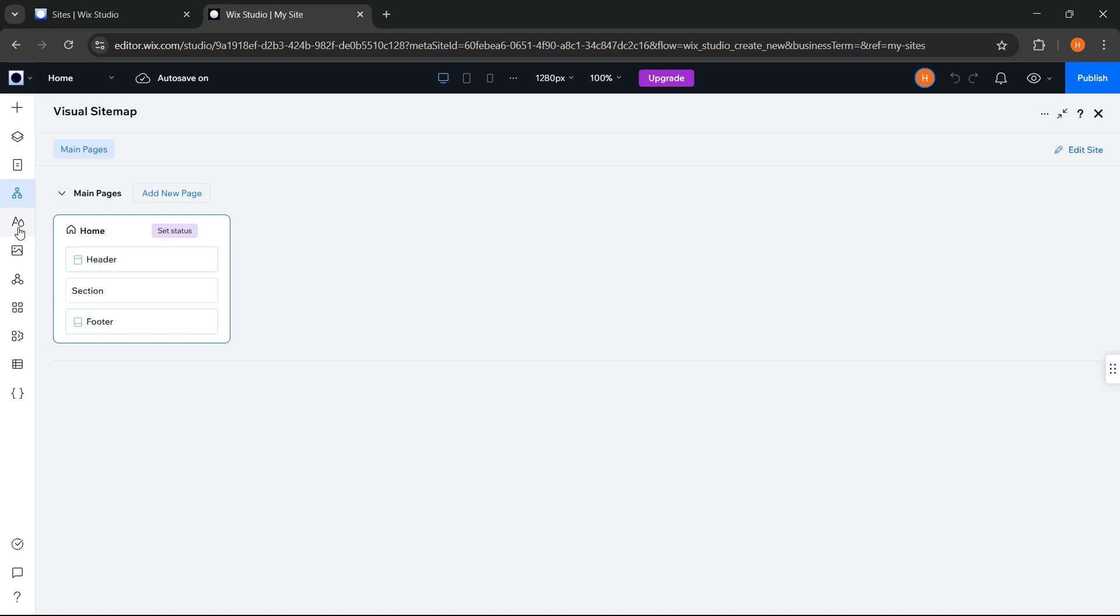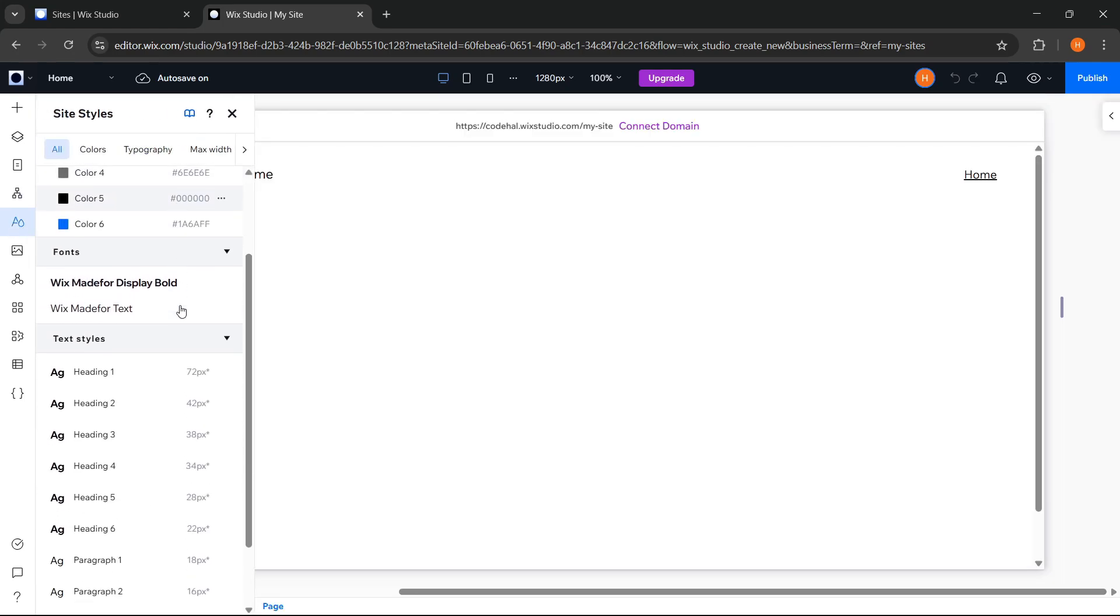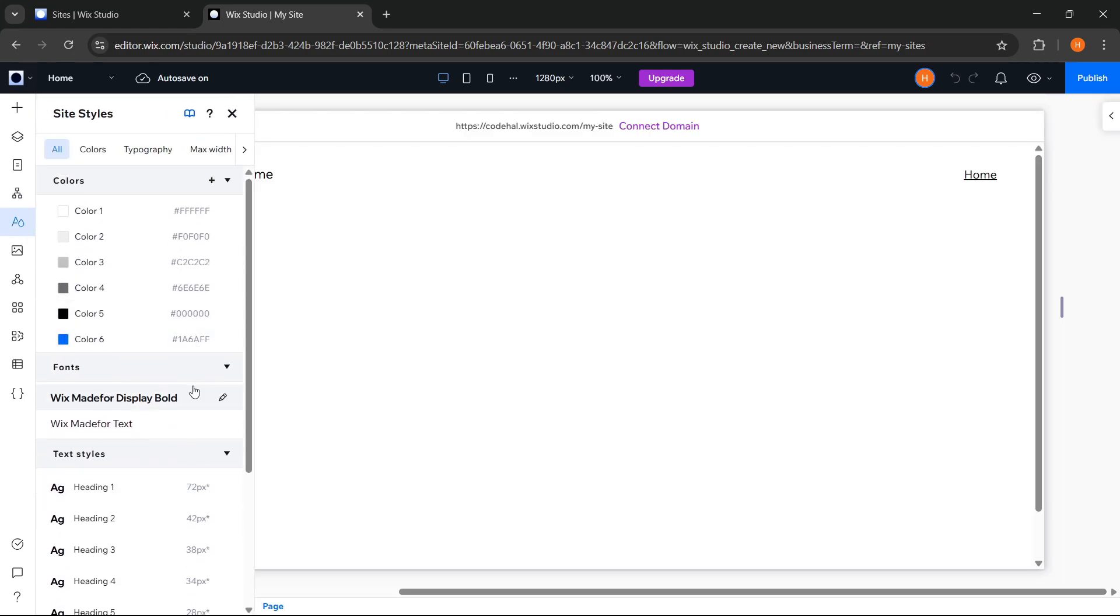And here is the site styles panel where we can easily set global styles for the entire website, including colors, fonts, and text styles.